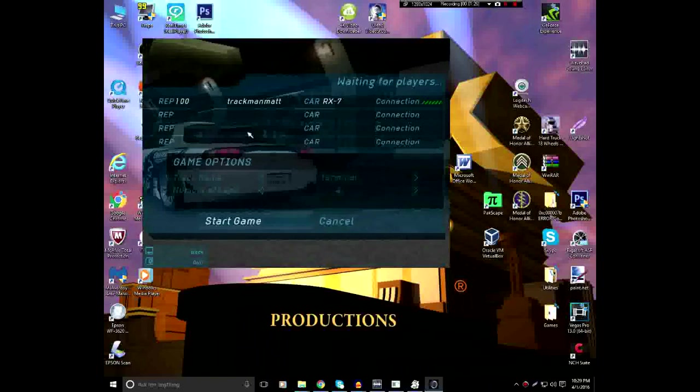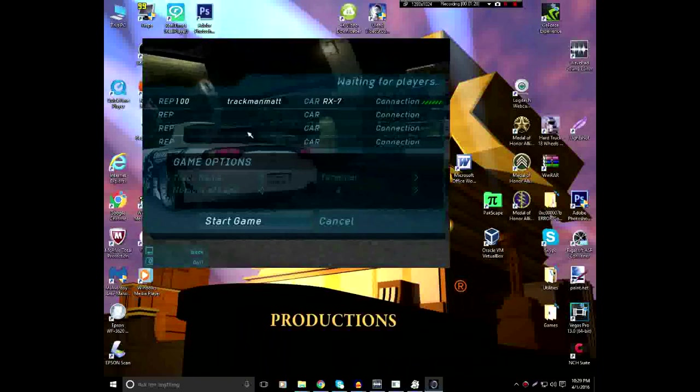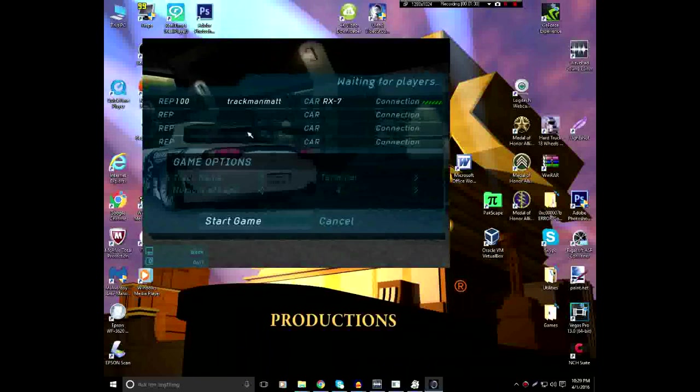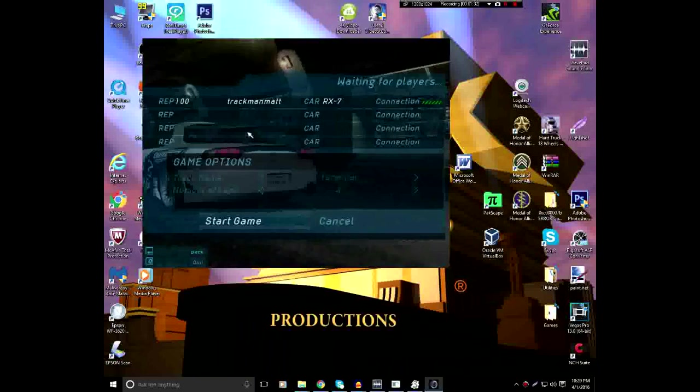So, that's pretty much the Need for Speed Underground LAN Mode Tutorial. This is Track Media Matt, signing off. Peace out.